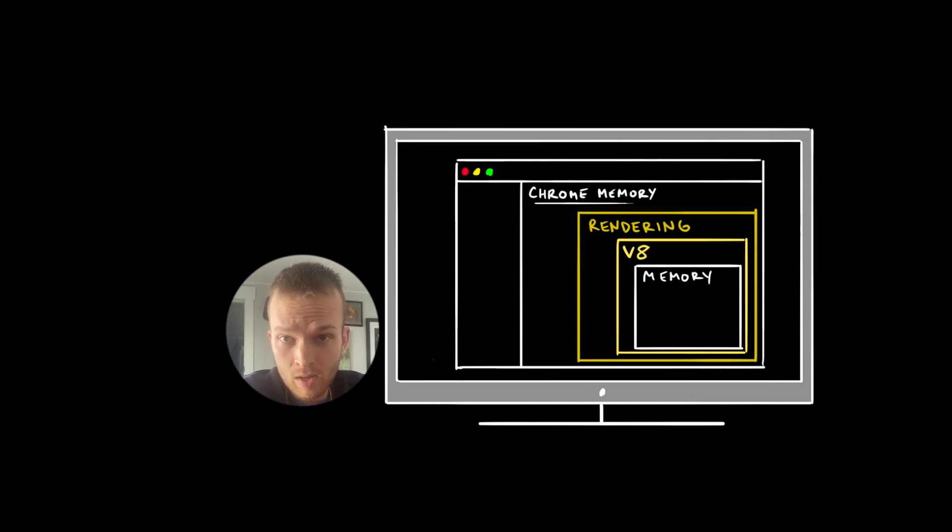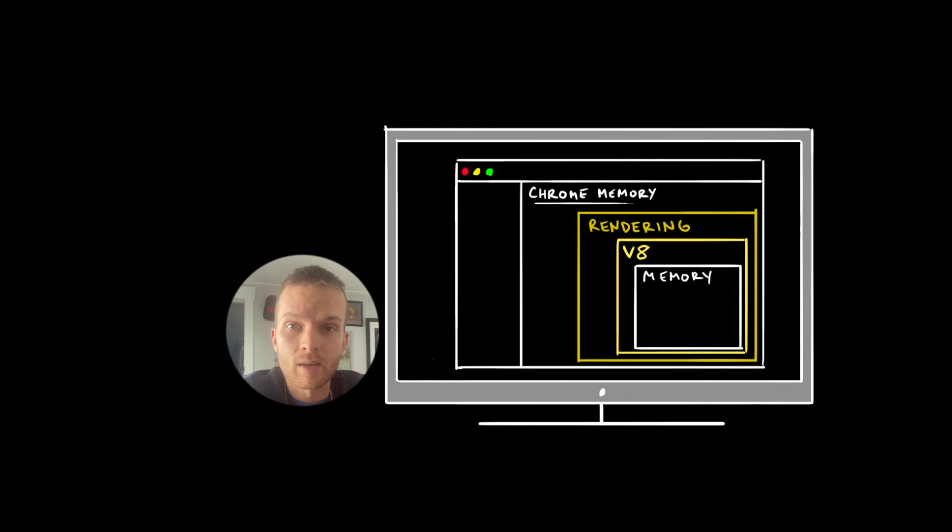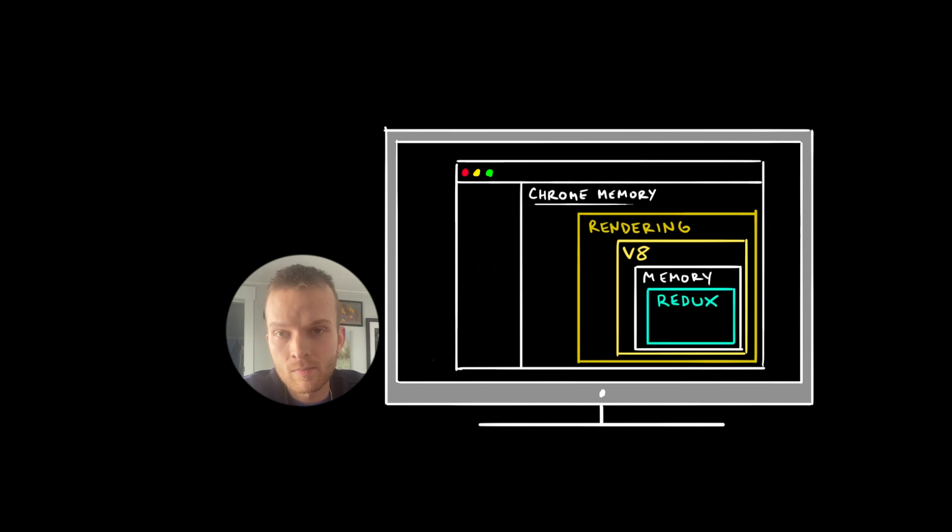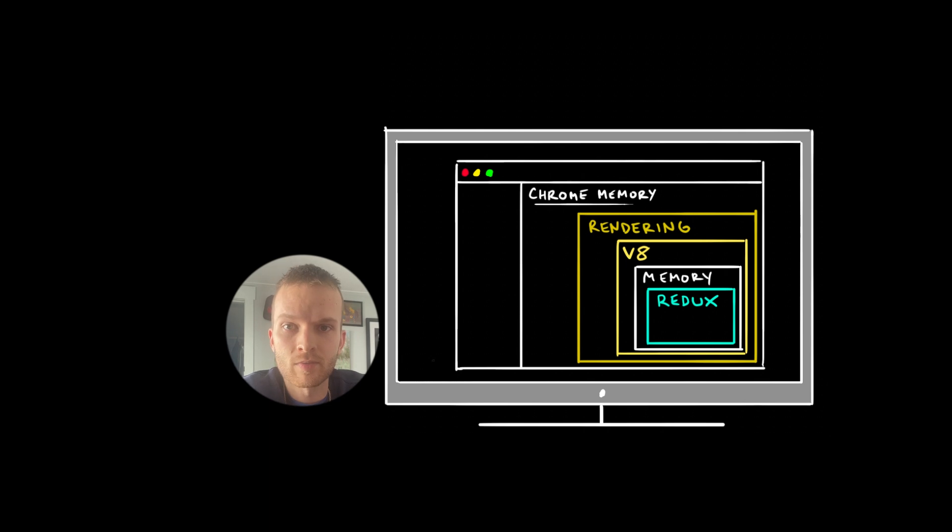And so when we use things like React Context and Redux, they're essentially carving out a space within that memory space to store stuff for your app.